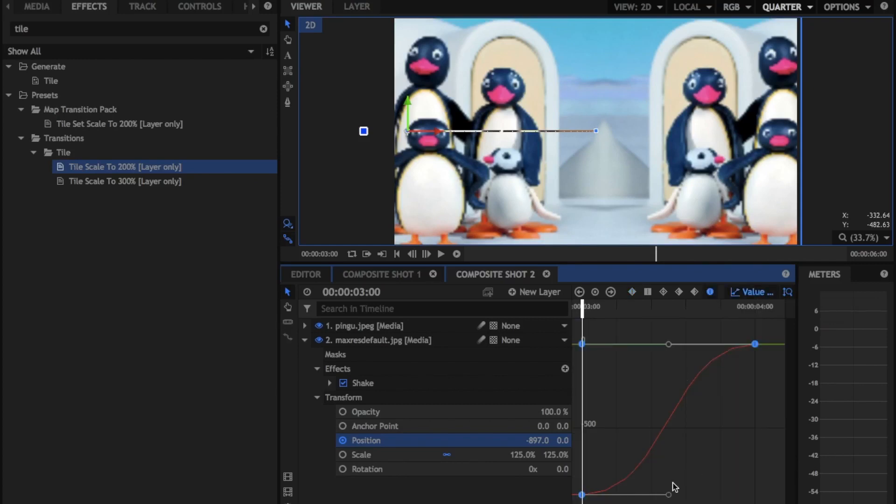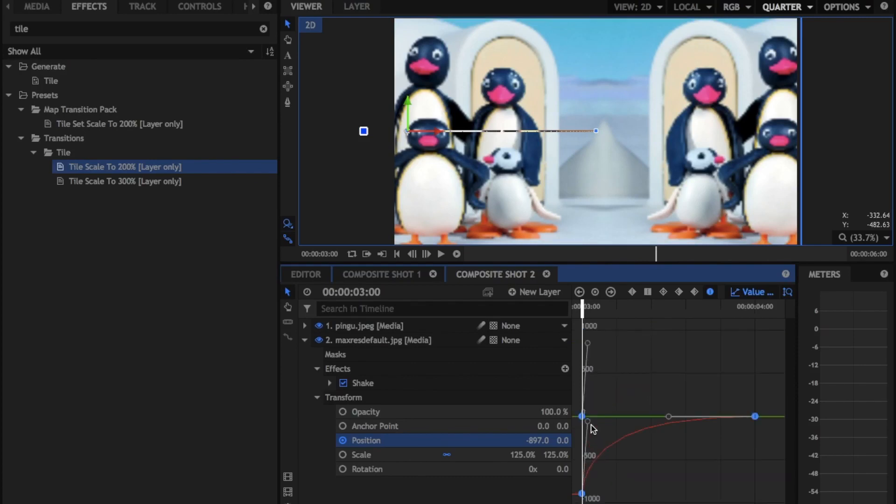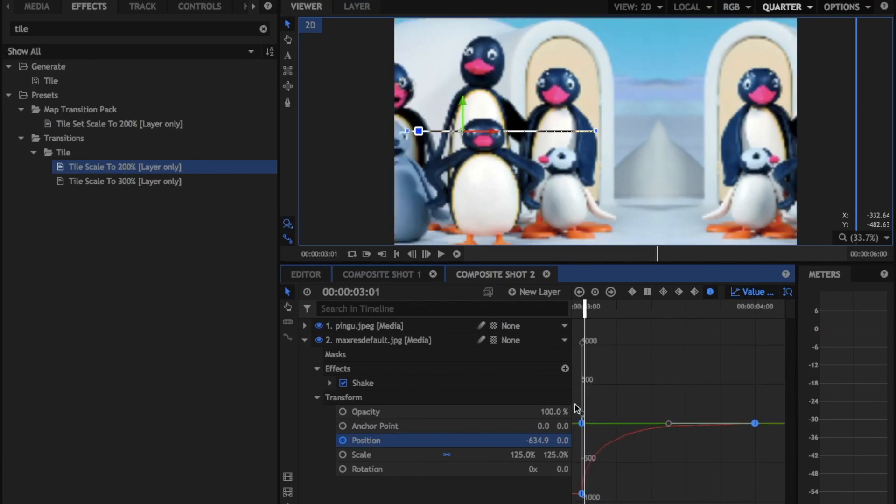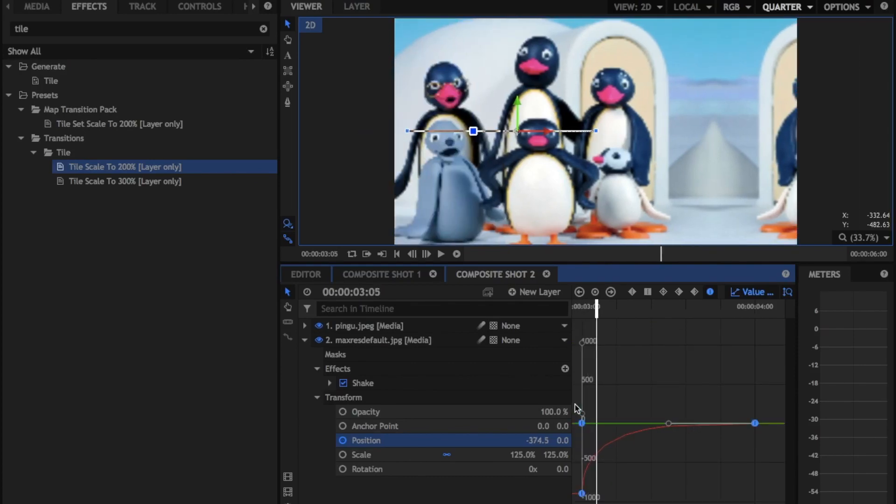And then we're just going to change the keyframe to the circle keyframe. Then we're going to go into our value graph and we're going to adjust the handle, bring that handle up, make that look nice. And boom, there you go.